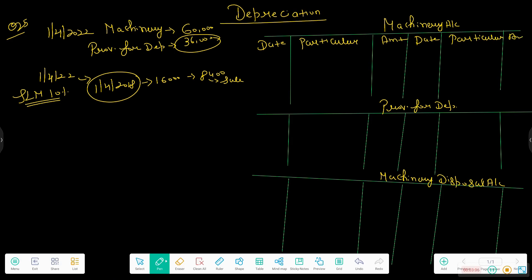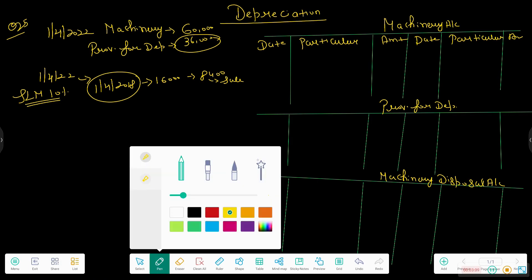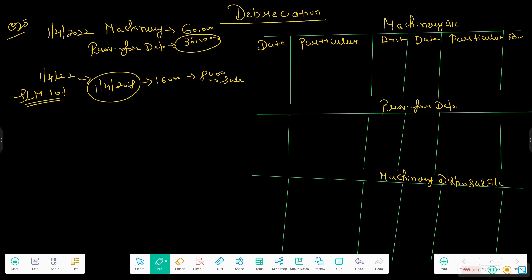The format will be the same for all three accounts with Date, Particulars, and Amount columns. Let's start. The first step is the balance brought down. The machinery is an asset, and assets have a debit balance, so on 1 April 2022, we enter Balance B/D of 60,000 on the debit side.